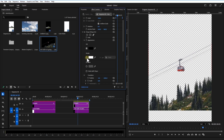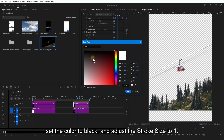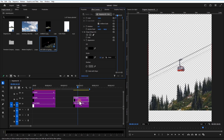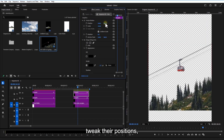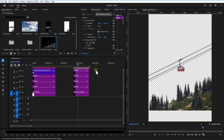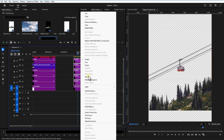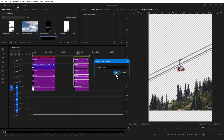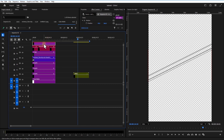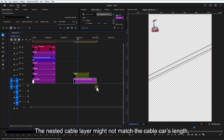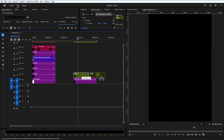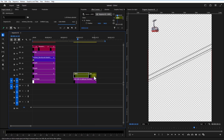Uncheck Fill and check Stroke. Set the color to black and adjust the stroke size to 1. Make four copies of this cable layer and tweak their positions. Nest them together. The nested cable layer might not match the cable car's length, so duplicate it and adjust as needed.